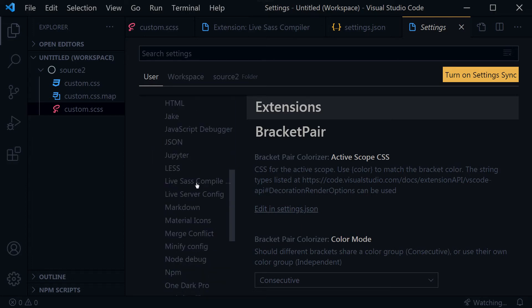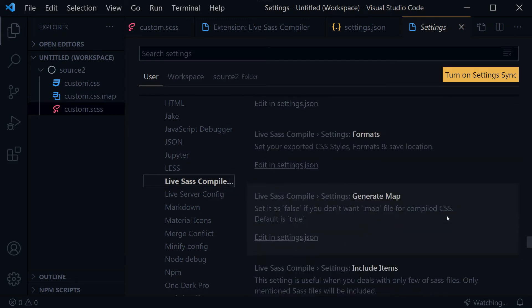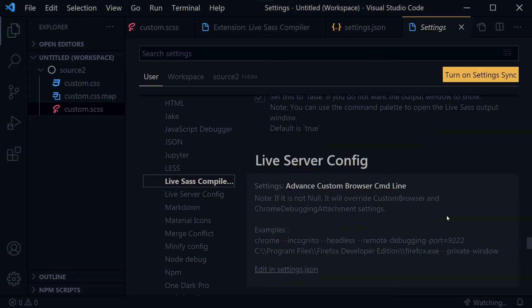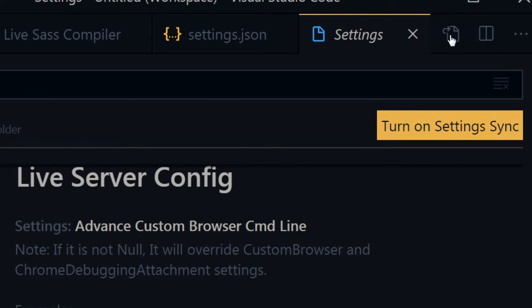Here you can see different options for Live SASS Compiler. You can also set settings in the settings.json file for Visual Studio Code. settings.json is the user-defined settings file for extensions or editor-related environment. Click the top-right document icon to open settings.json.